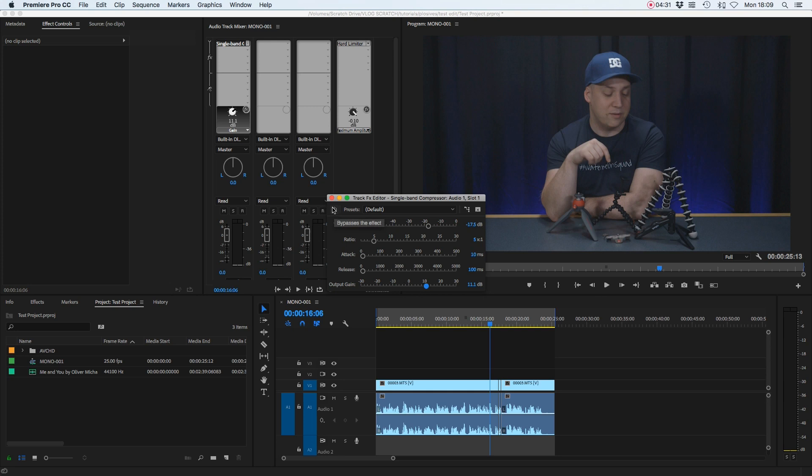Now to really hear the benefit of this, I'm going to switch the compressor off and we'll play my dialogue before and then after when I switch it back on. So this is with it off.